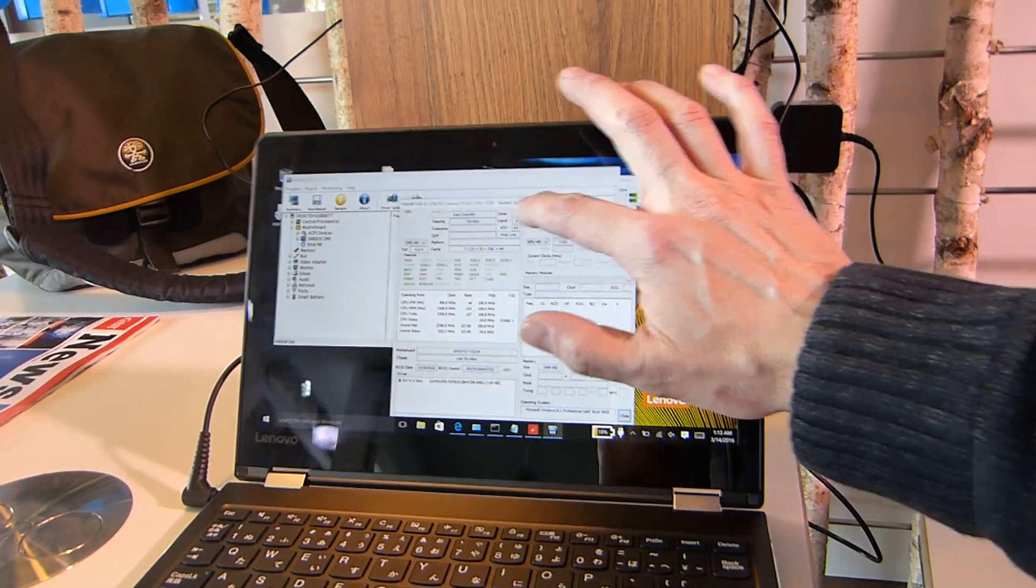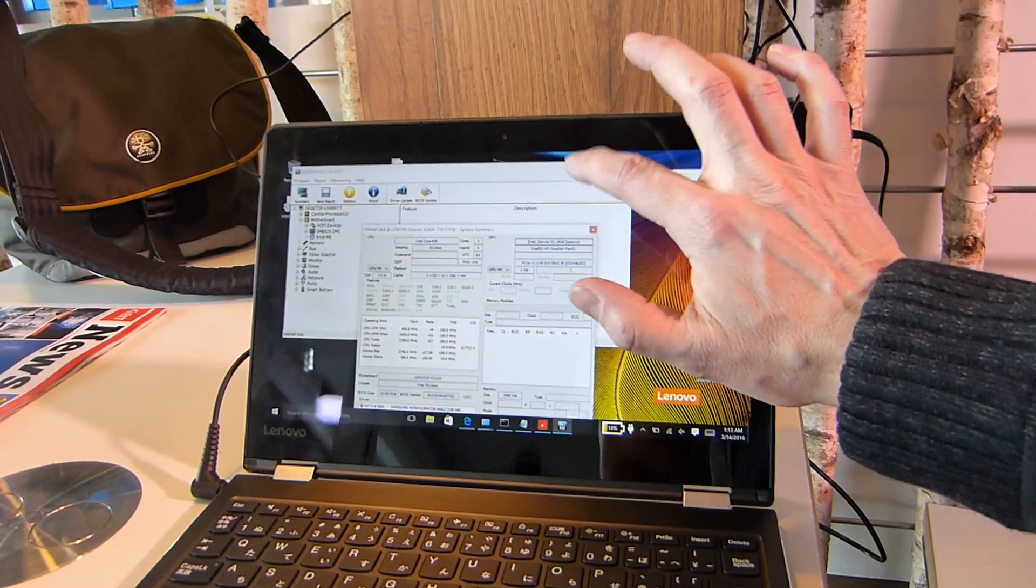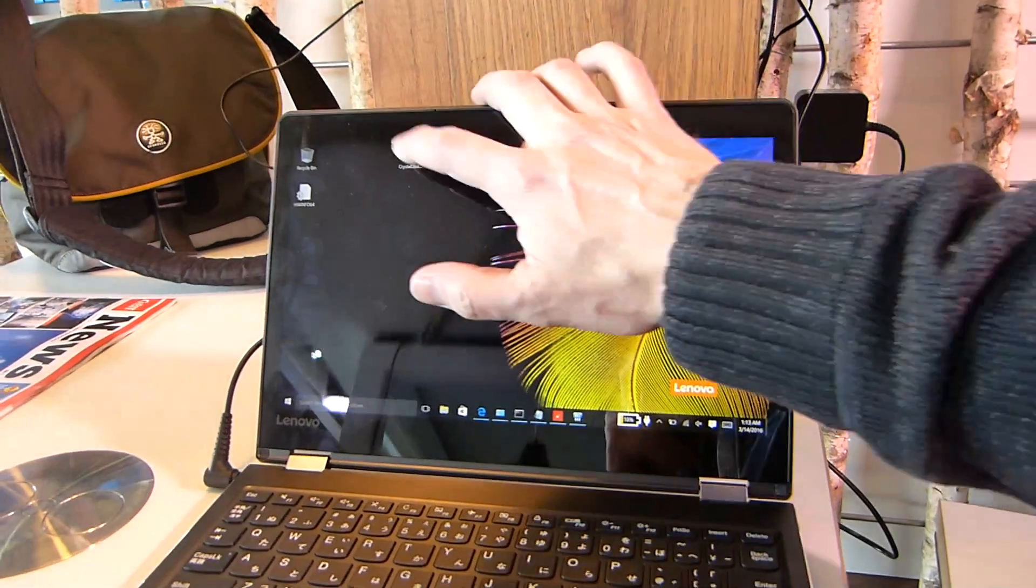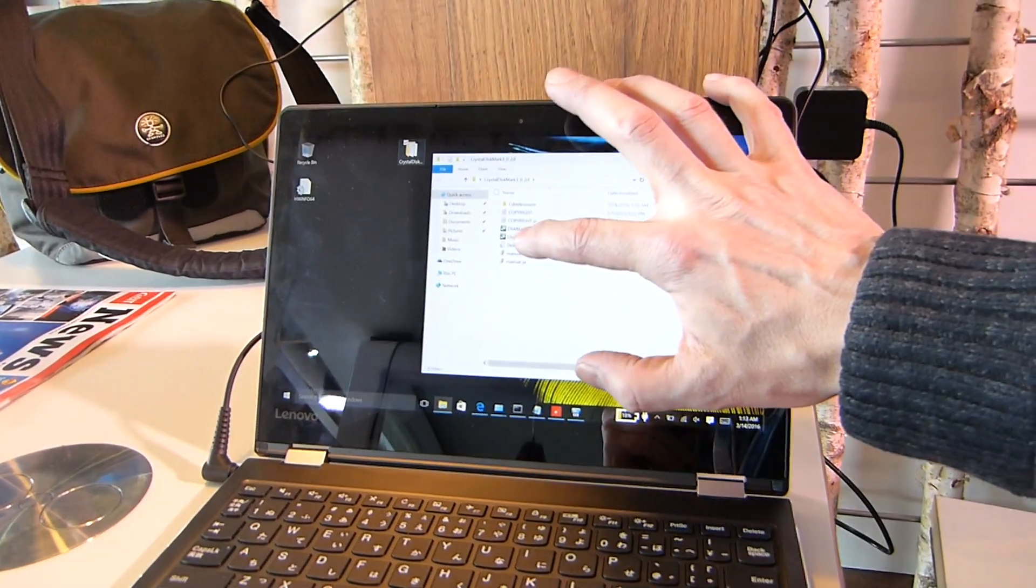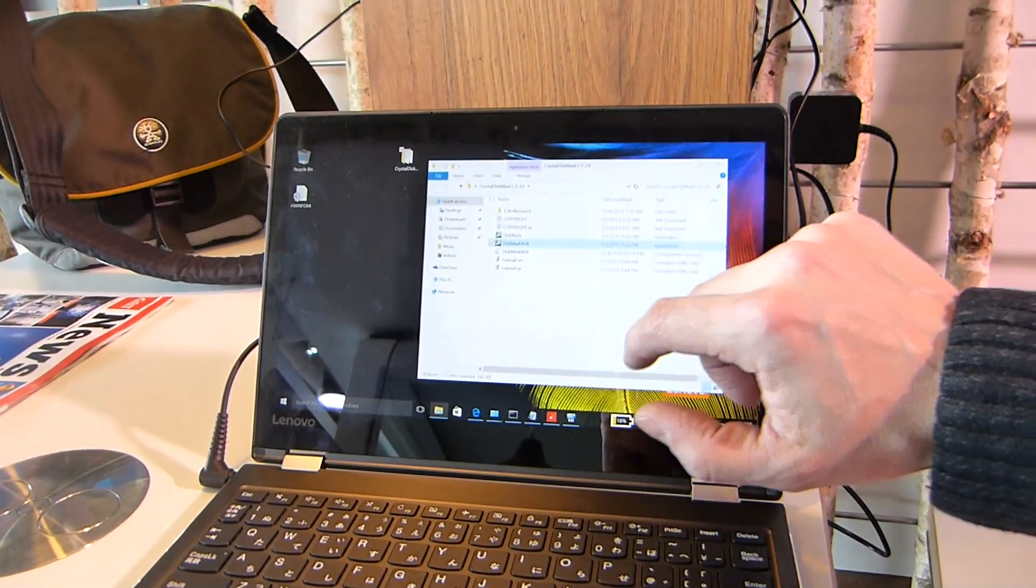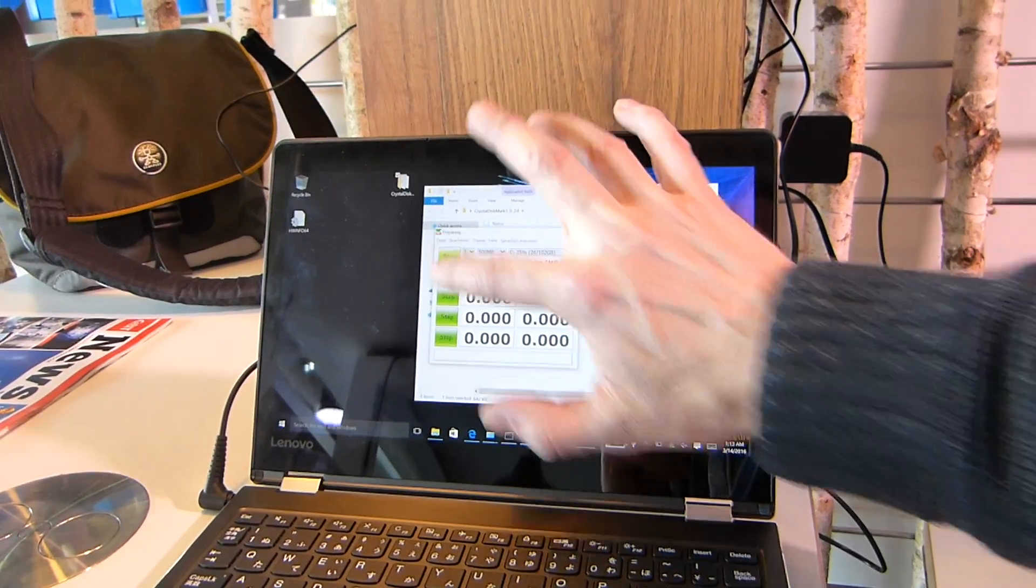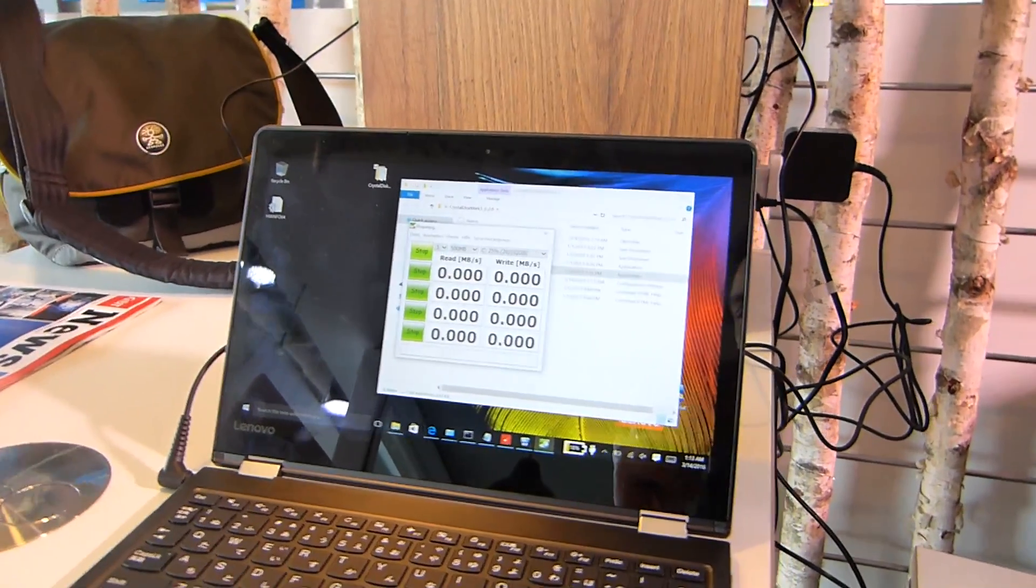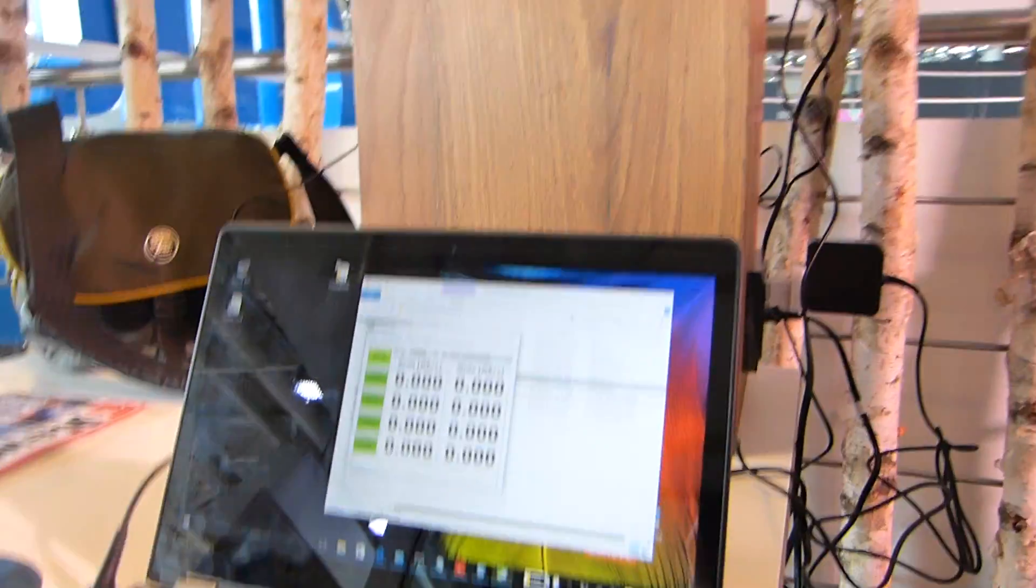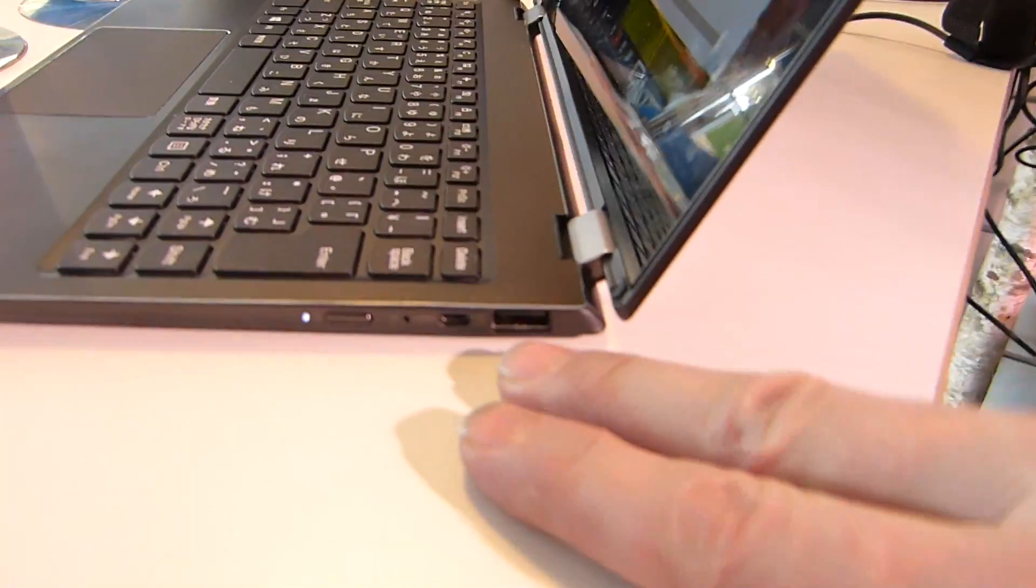And I just want to, because this is Notebook Check, we like to have benchmarks and I'm just going to kick off the benchmark here and just show you the sort of highlight figure on the disc. While that's doing it, let's just take a look around the ports.